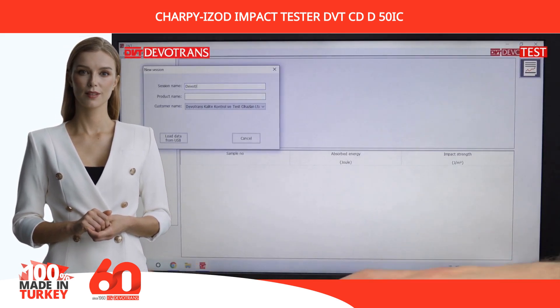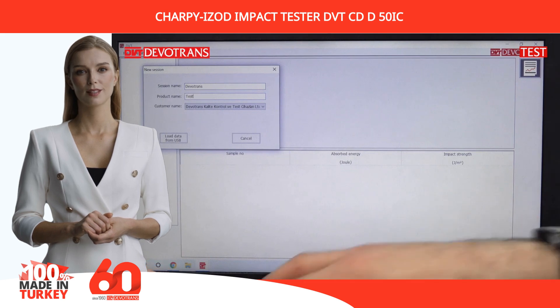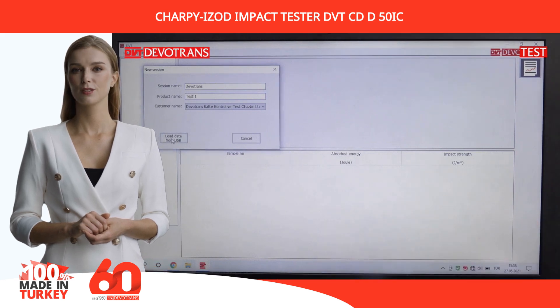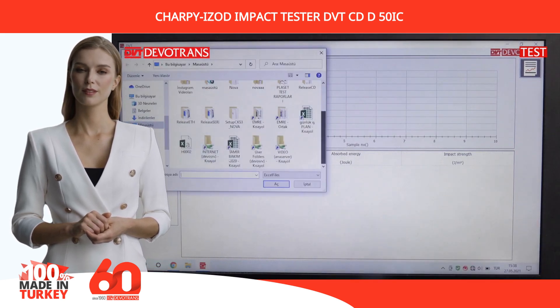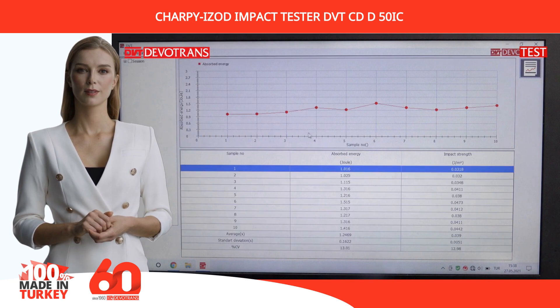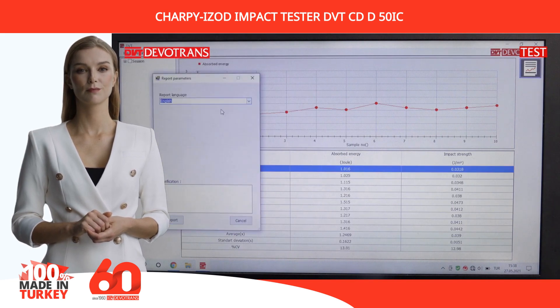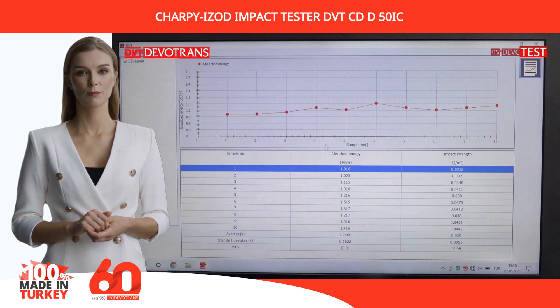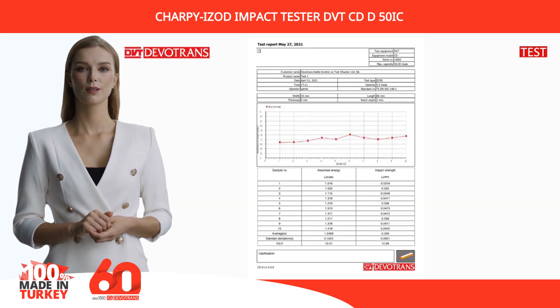Both tests measure the material's toughness and resistance to fracture. For more information about technical details and standards, please visit www.devitrans.com.